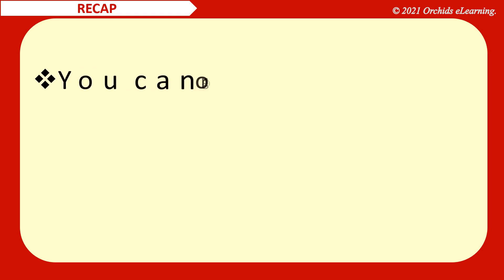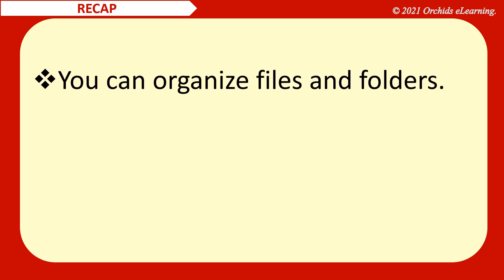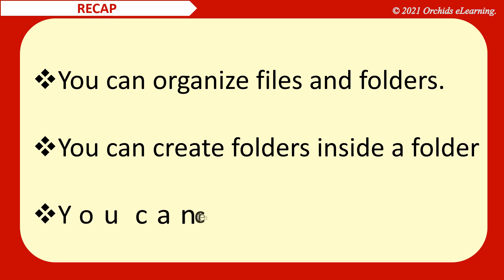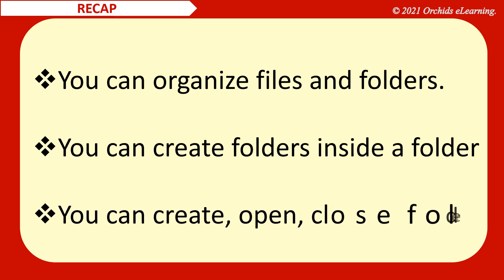Recap. You can organize files and folders. You can create folders inside a folder. You can create, open, close folders.